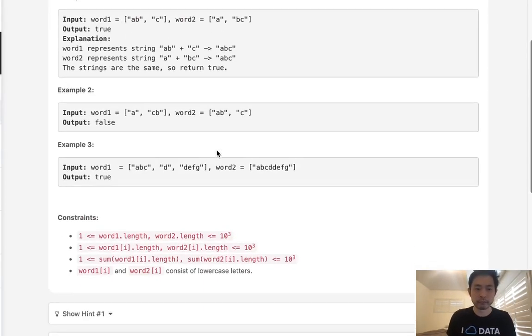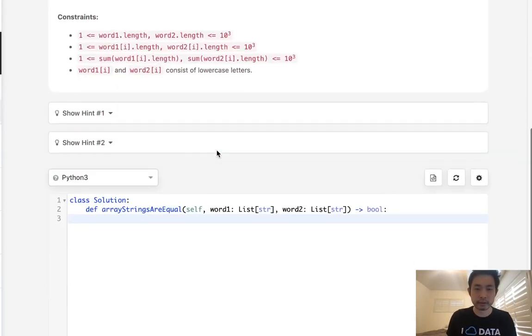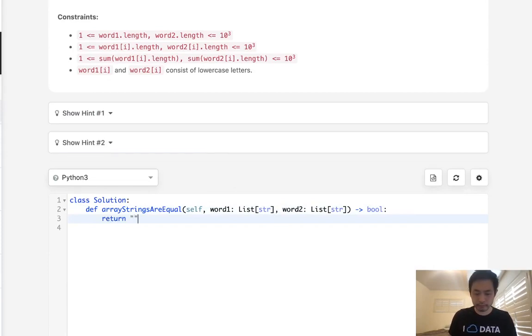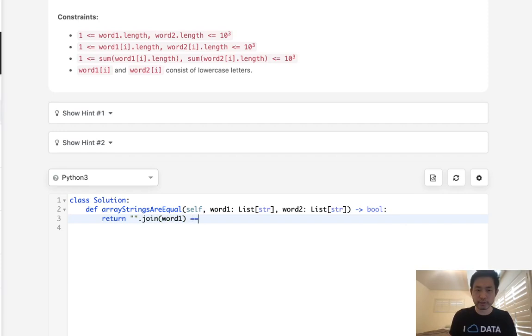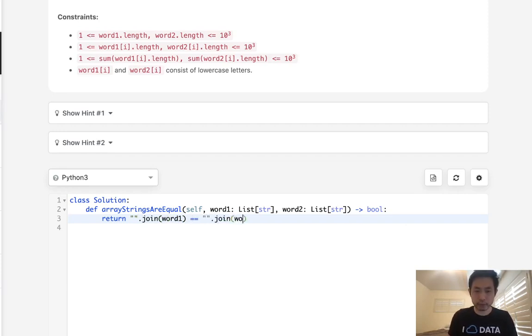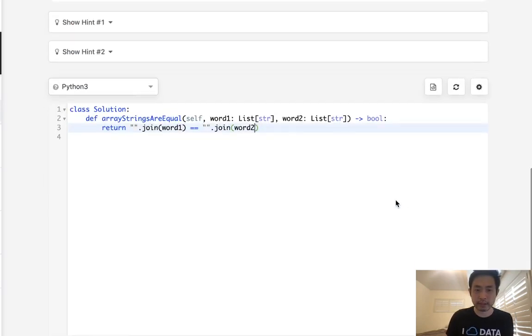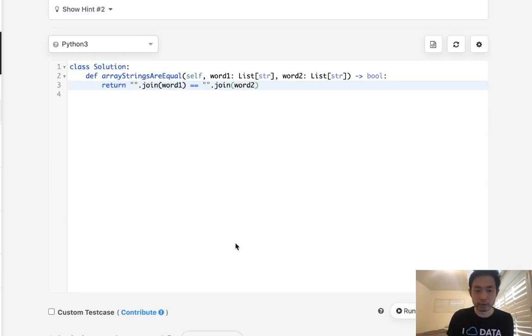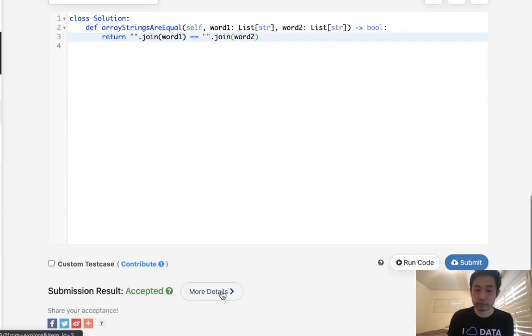And we can do that in Python fairly easily using the join method. So all we need to do is try string join the word1 and check to see if it's equal to string join of word2. I wasn't sure if this would work because concatenating strings in Python is pretty expensive, but it does work. So there we go.